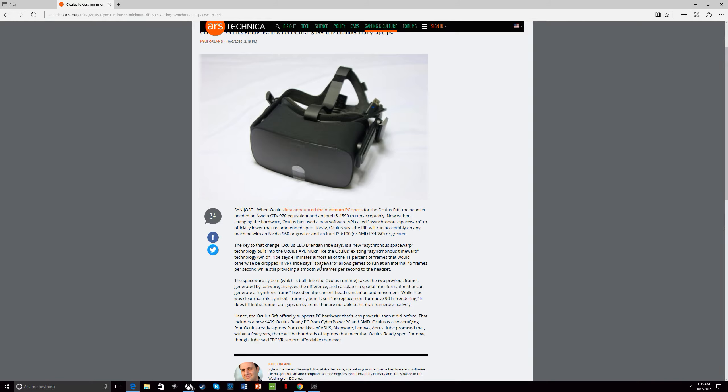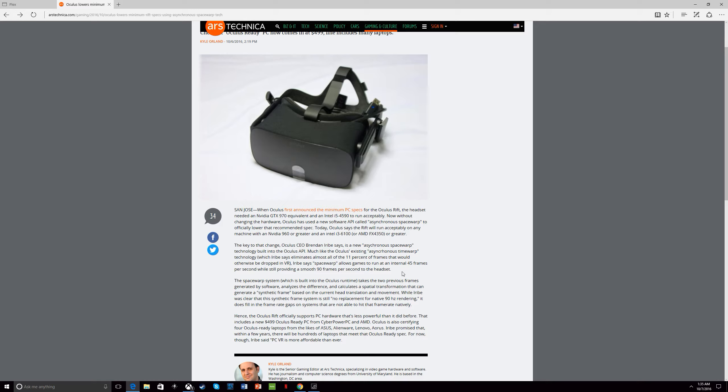The way it works is it can run at 45 frames per second, but it can still provide 90 frames per second to the headset. So before, obviously it wasn't powerful enough to do it. Obviously you're not going to get full max quality, but you also don't have to worry about a poor experience with it.